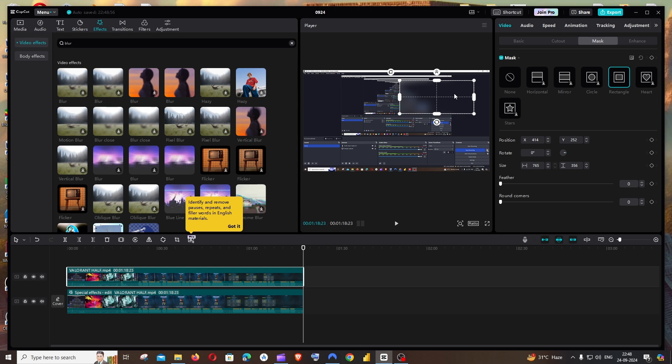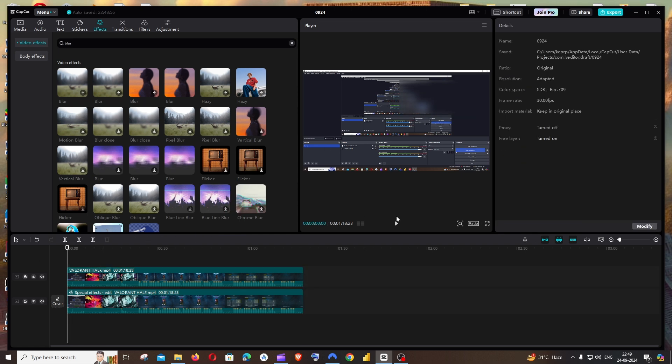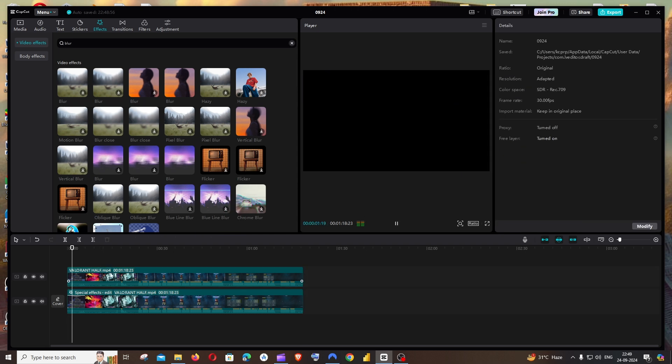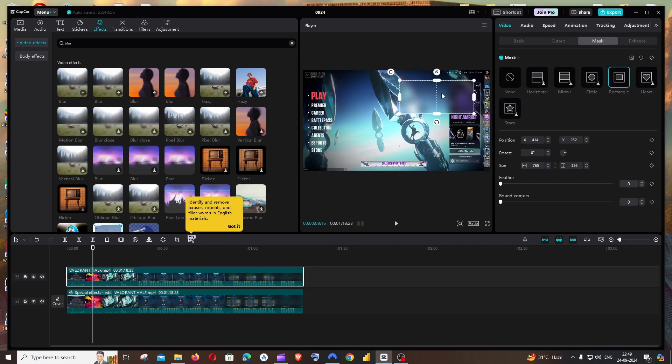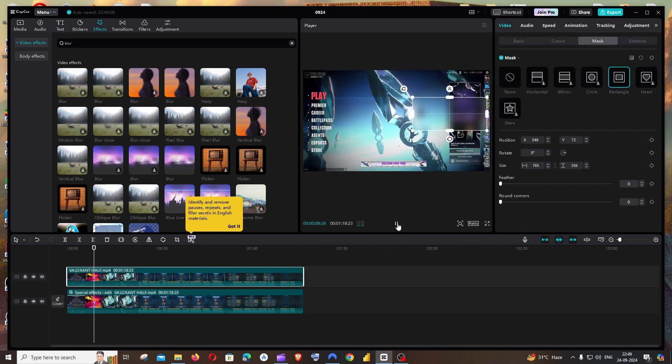If I just play it here, you can see this particular part is blurred. If you move it, the blur is going to move with it.